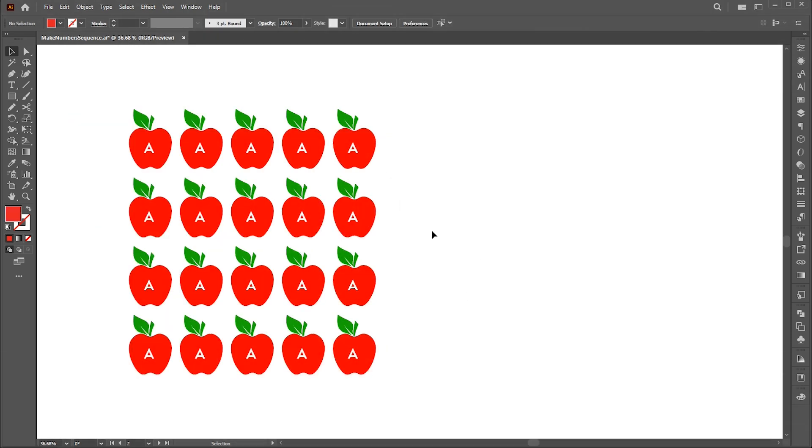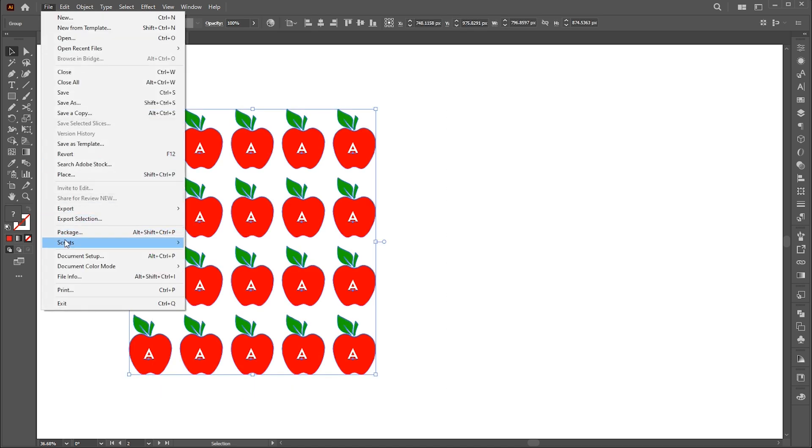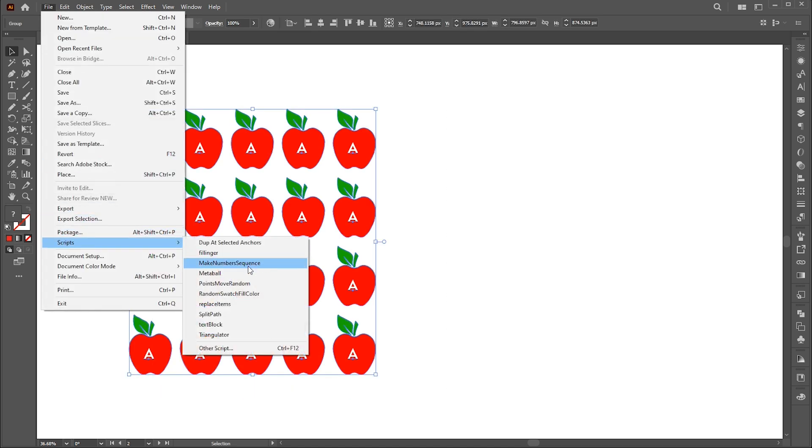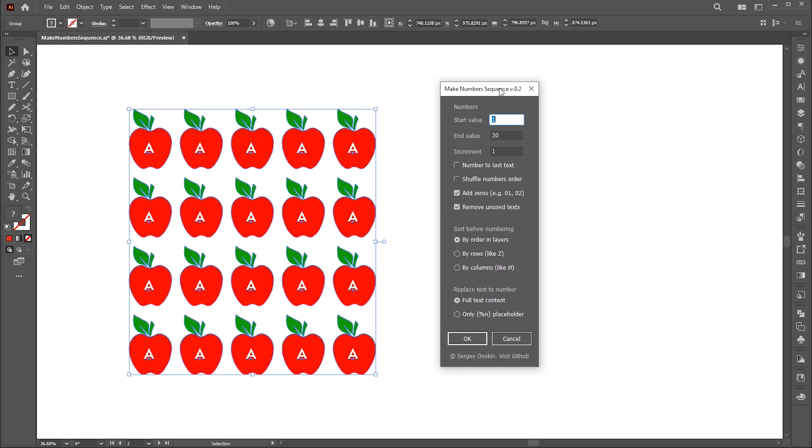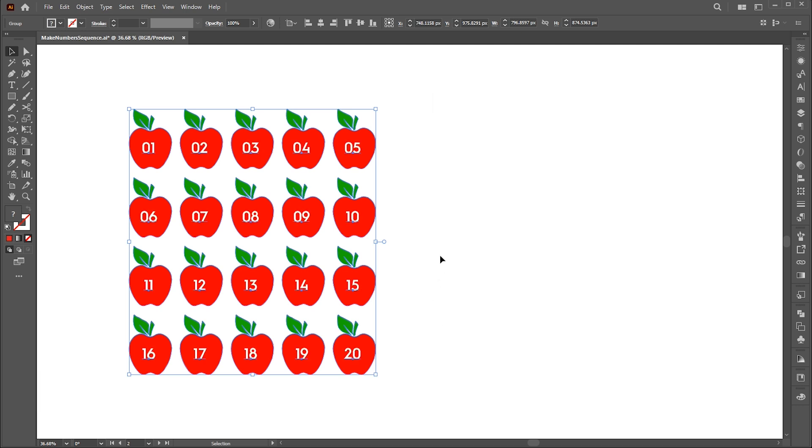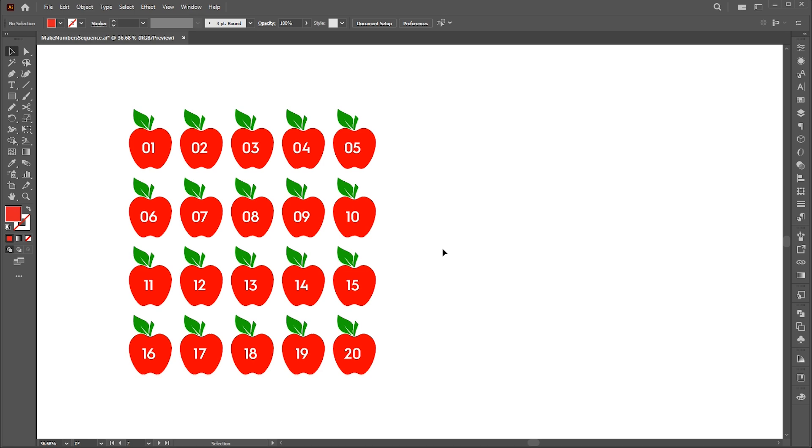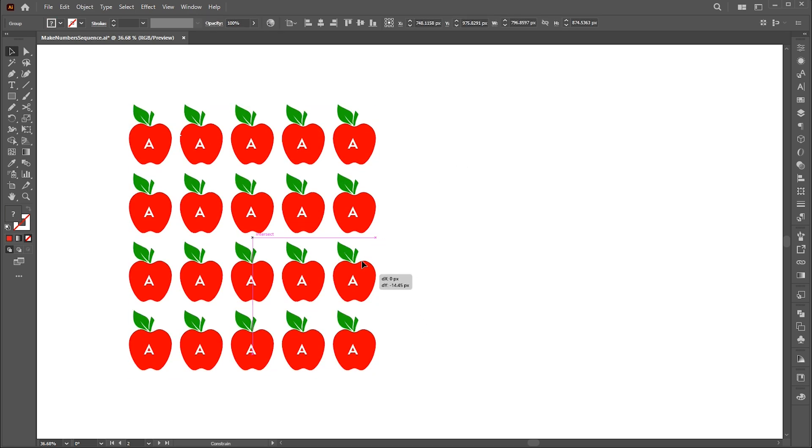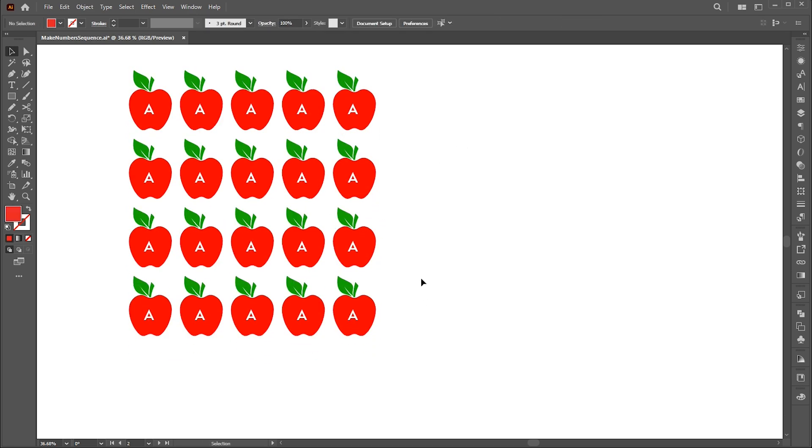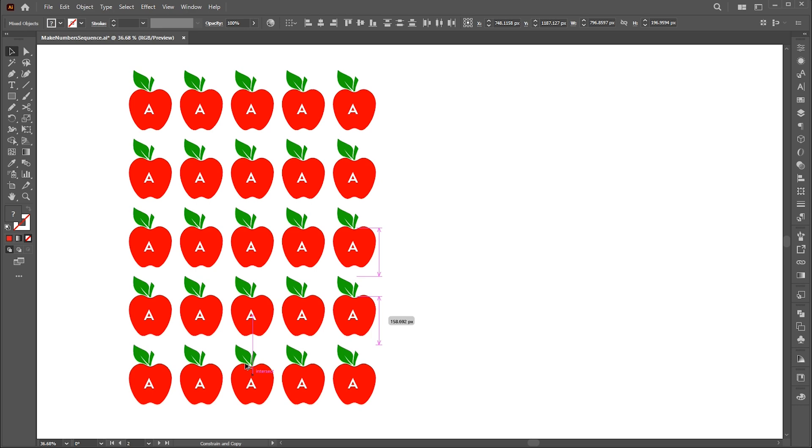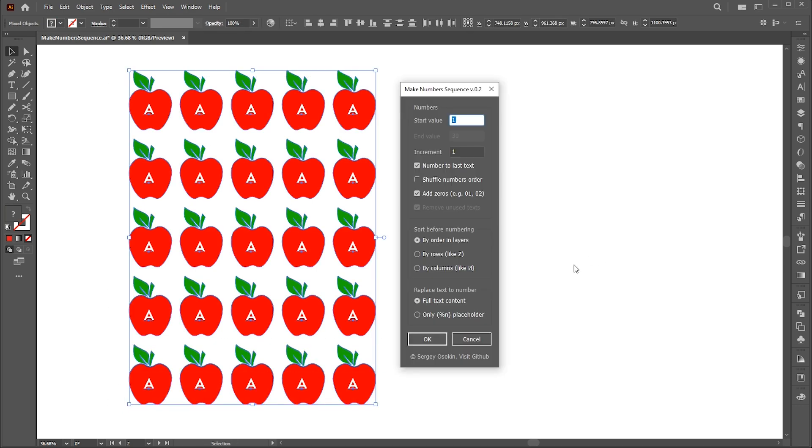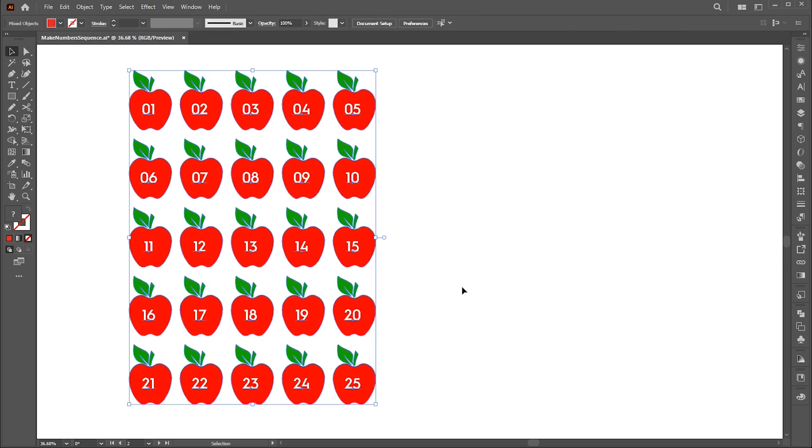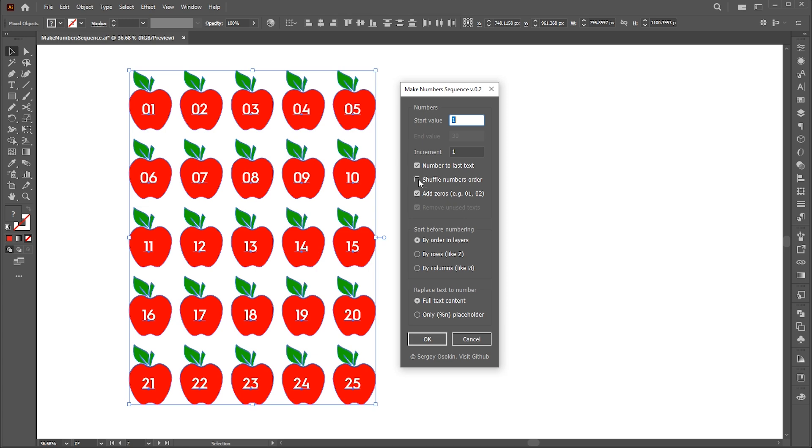Let's move to the second example. Here I use the option Number to last text. Follow my other settings here. Let's increase the number of apples. We also have an option to shuffle numbers order.